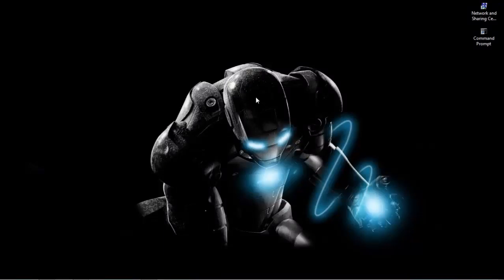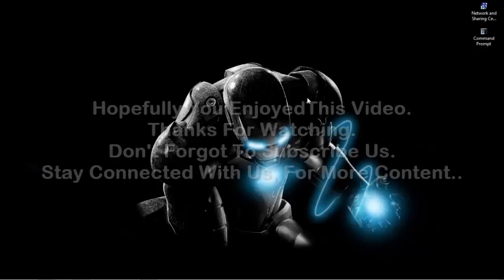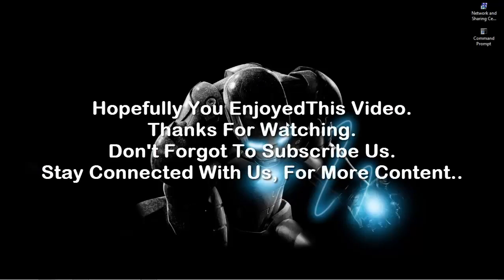So that's all. Now your computer speed will boost up.